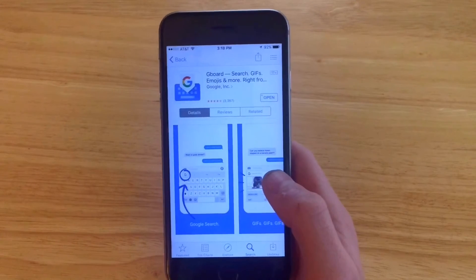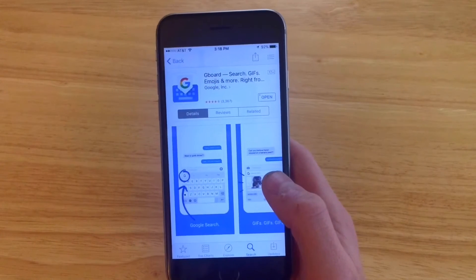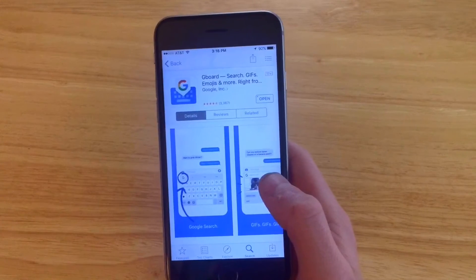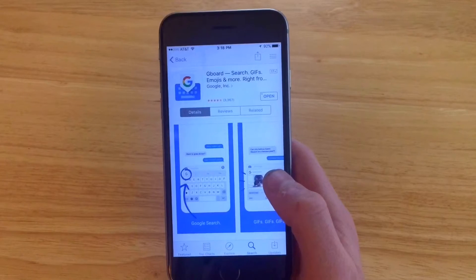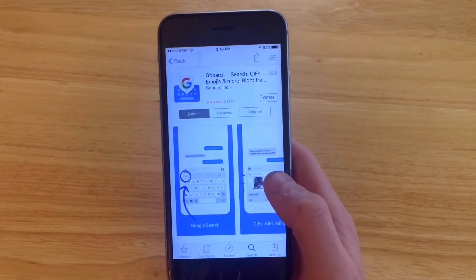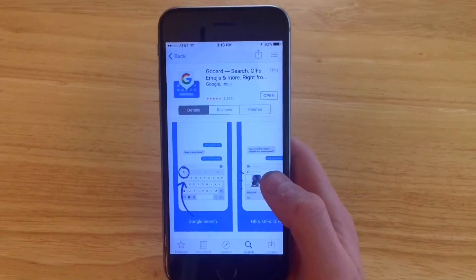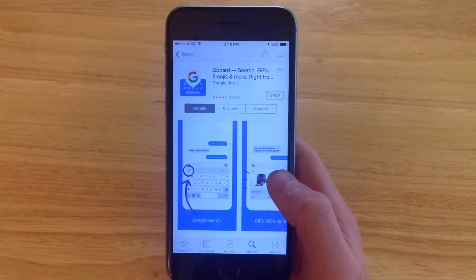Hello everybody and welcome back to another app review. Today we're going to be taking a look at Gboard, Google's brand new keyboard application that lets you search right from within your keyboard.